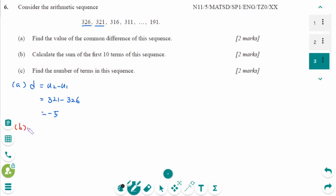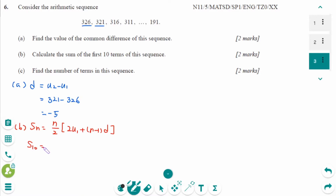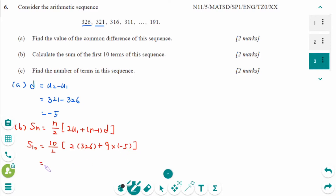Number b. SN equals N over 2 times 2U1 plus N minus 1 times D. So S10 equals 10 over 2 times 2 times 326 plus 10 minus 1, which is 9, times minus 5. That gives 5 times 652 minus 45. The final answer is 3035.